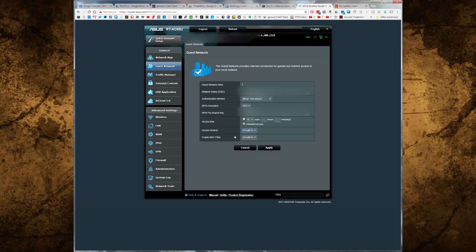Now let's choose which network all of our items should go on. Hopefully you followed my advice and separated out your IoT devices from your smartphone and your laptop by creating that guest network.